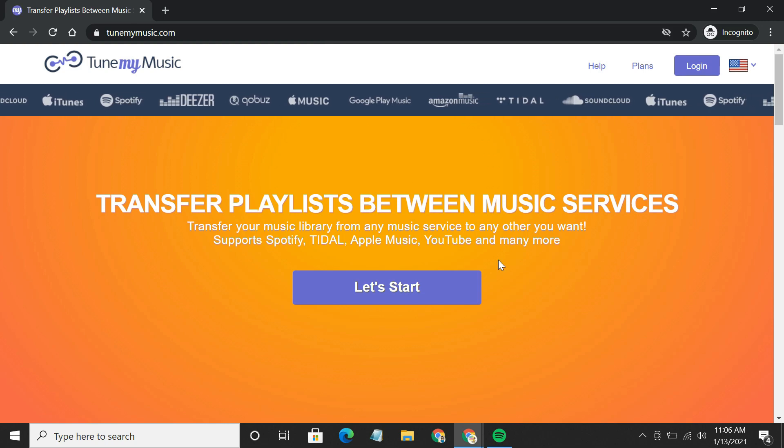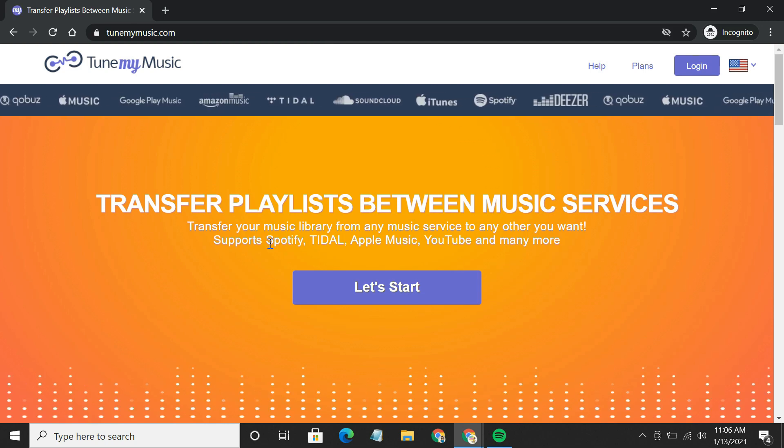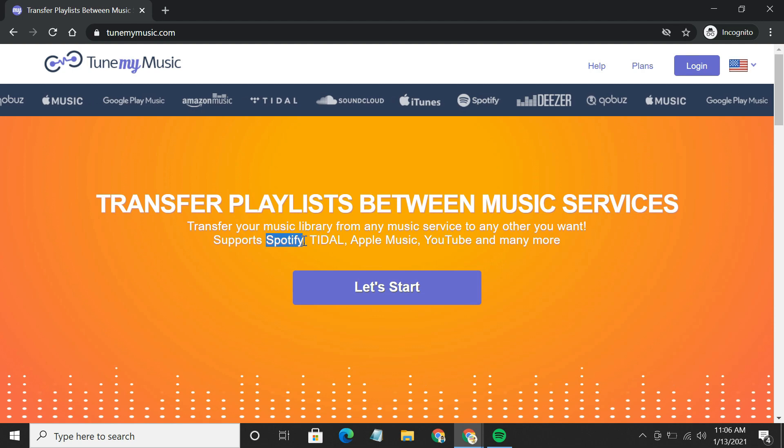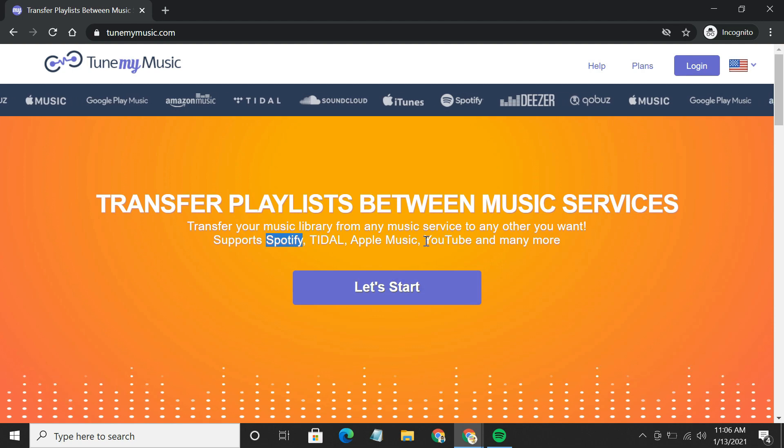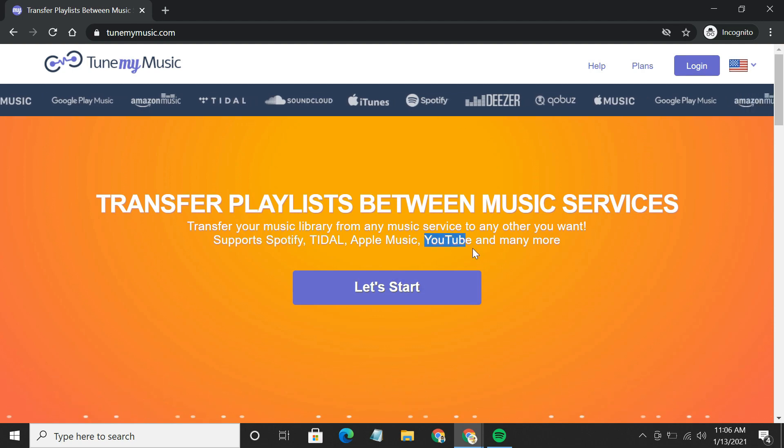Tune My Music makes it incredibly easy to transfer playlists from Spotify to YouTube Music. It is a completely free service.